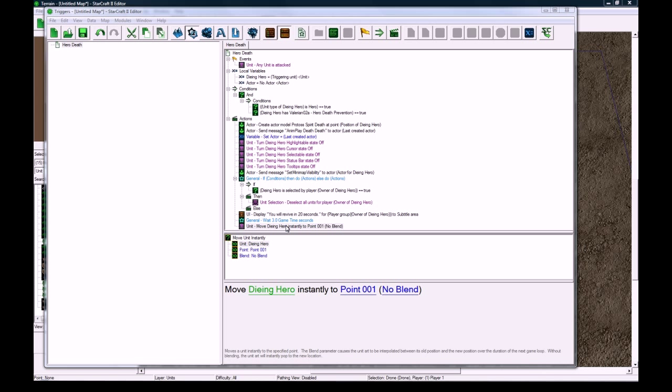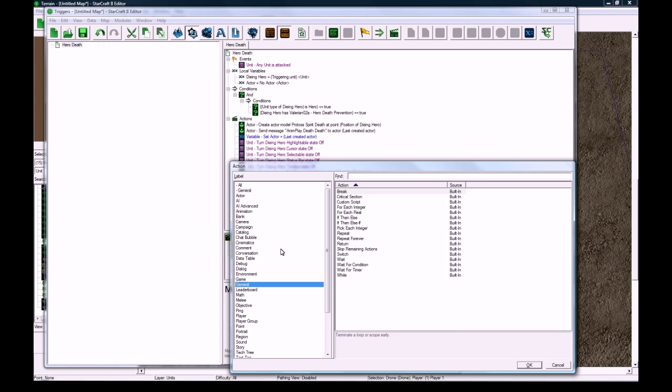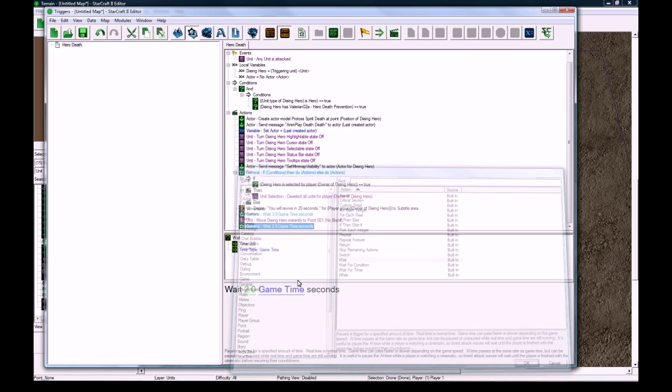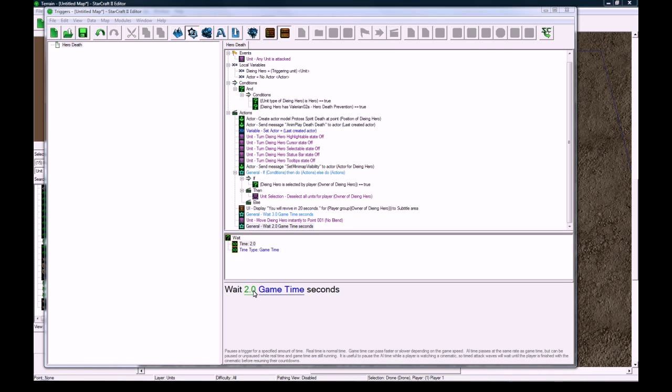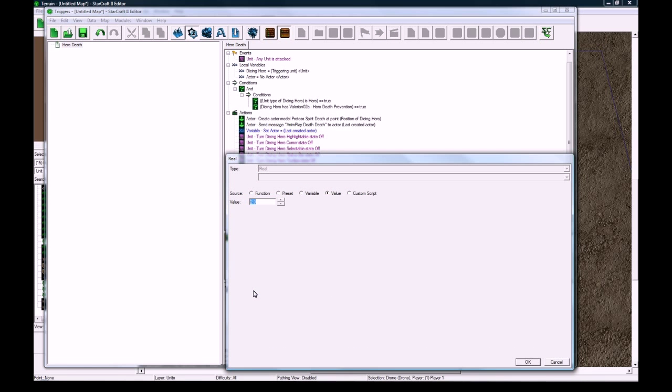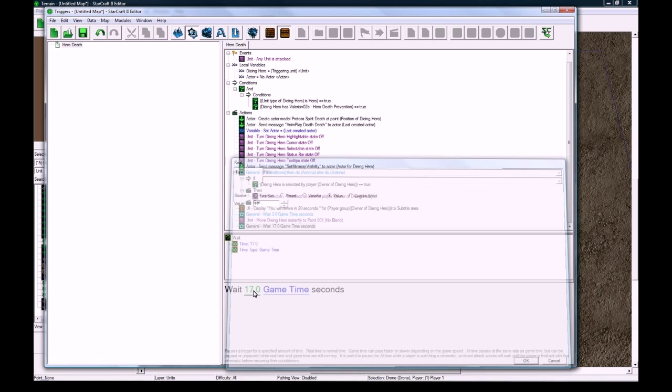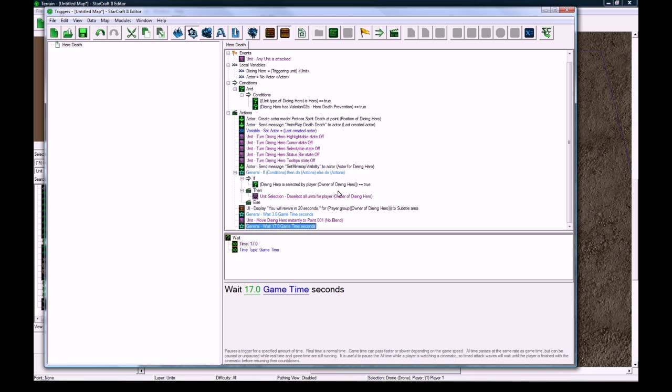So we move him, and then now we can wait, let's see, 17 game time seconds, so that'll add to 20 between these two waits. So after 20 seconds, what we're going to do